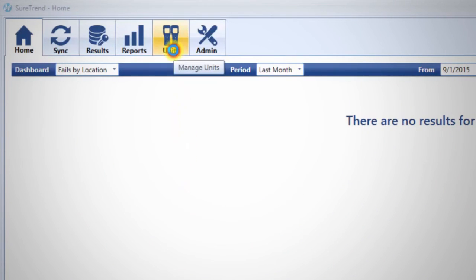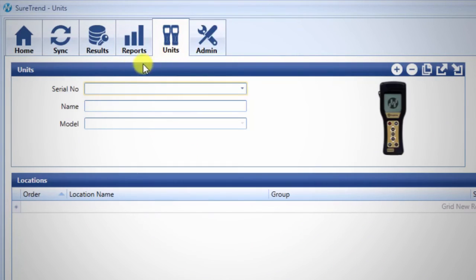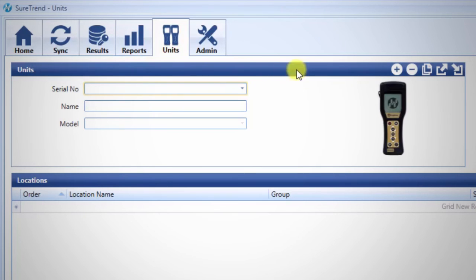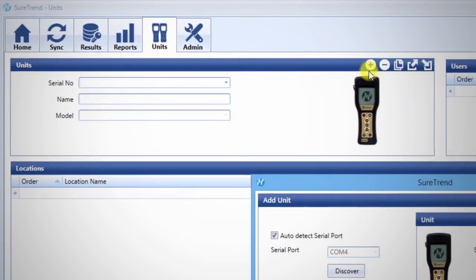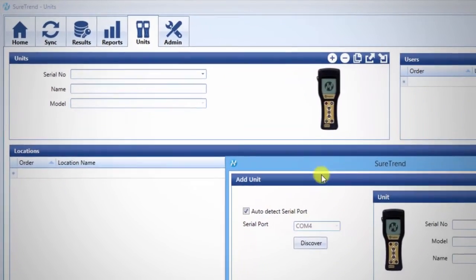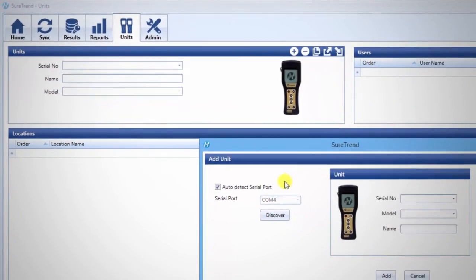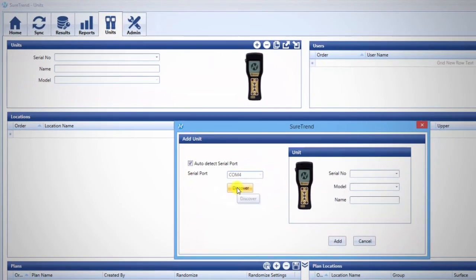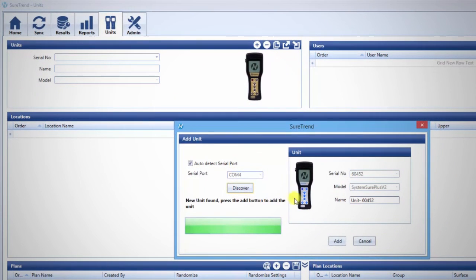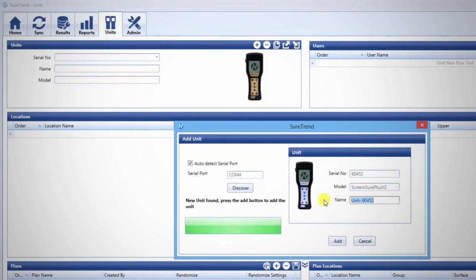On the Units tab of SureTrend software, find the unit's window. Click the plus sign on the top right, and then click Discover. SureTrend will automatically detect the plugged-in unit's model and serial number. You may customize the name of the unit, then click Add.